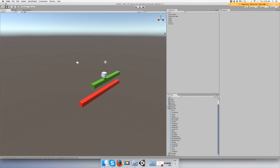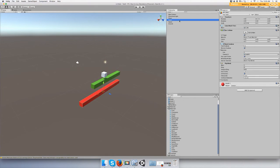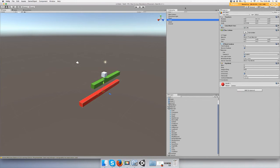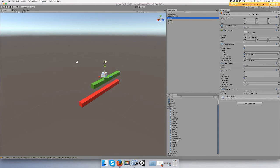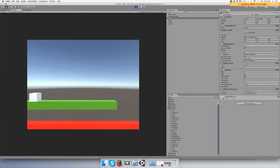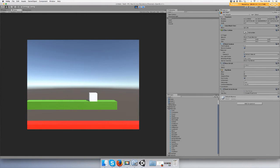All right, make sure your lava or death trap or whatever has a tag of death, and its trigger is ticked, and it's a rigid body. And that should be it, it should work. Push play and go jump into the lava and die.